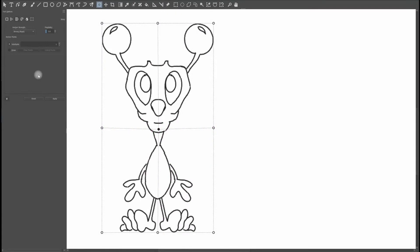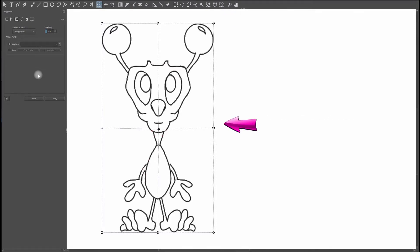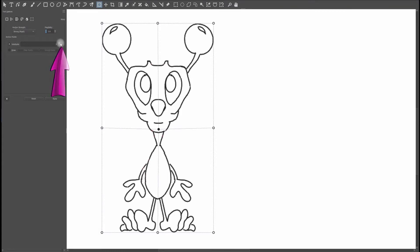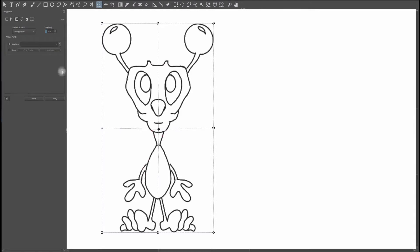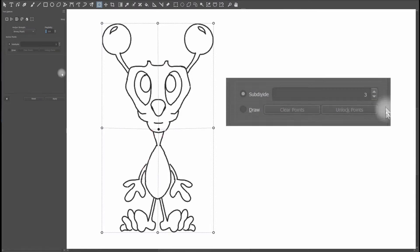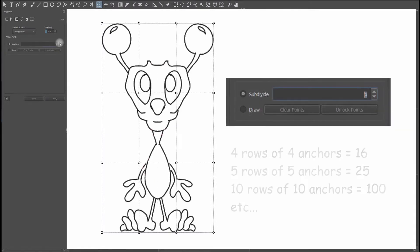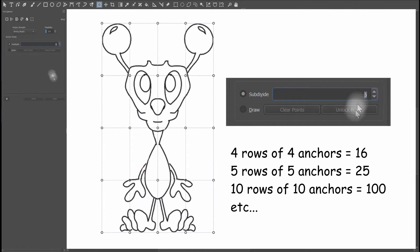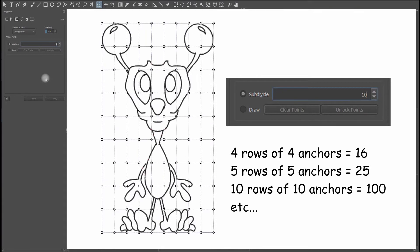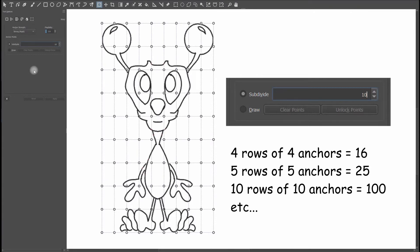When you click on the warp button, you will get a standard grid of 9 points, 3 rows of 3 points. Click here on the arrows to get more or less rows. 4 will get you 16 anchors, 5 will get you 25 anchors, and also if you want you can type directly in the window. You don't have to use the arrows and if you type 10, as you can see, you will get 100 anchors.